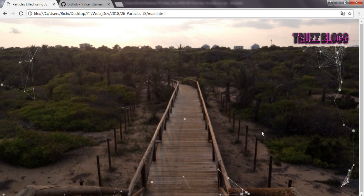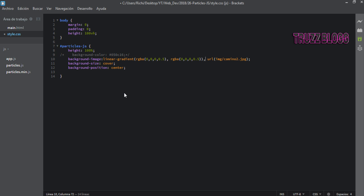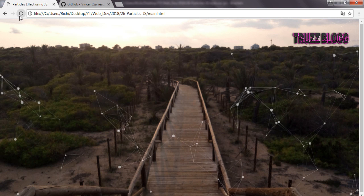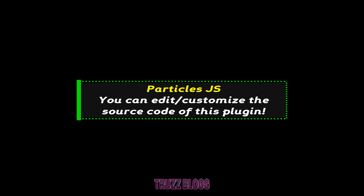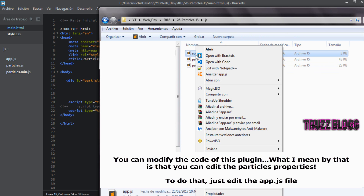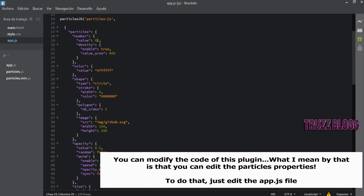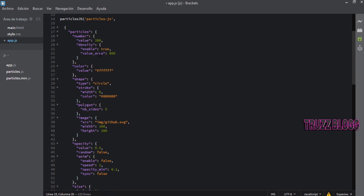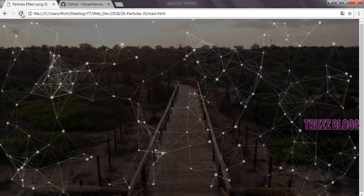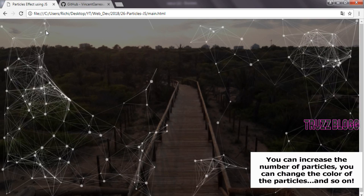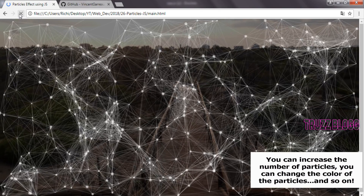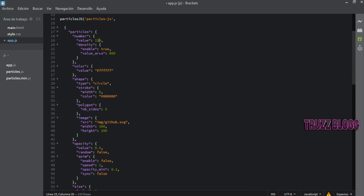You can use some CSS properties in order to customize your background. You can also modify the code of this plugin — you can edit the particles properties. For example, you can increase the number of particles, you can change the color of the particles, and so on.